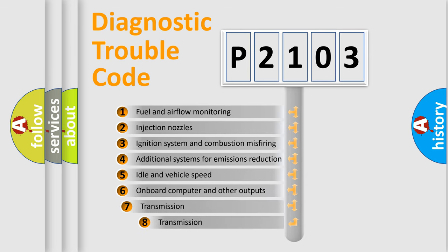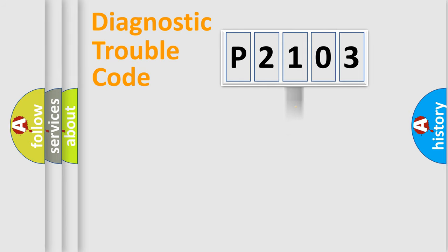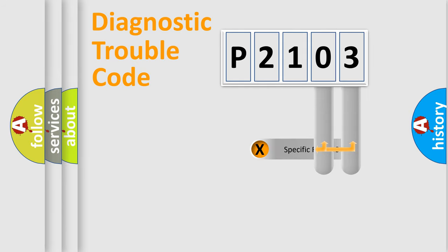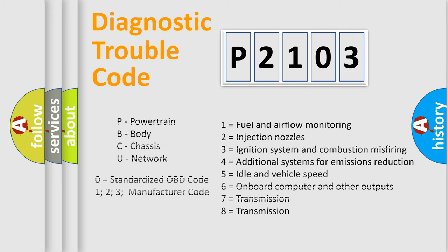The third character specifies a subset of errors. The distribution shown is valid only for the standardized DTC code. Only the last two characters define the specific fault of the group. Such a division is valid only if the second character code is expressed by the number zero.